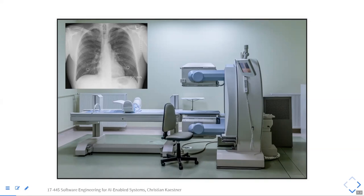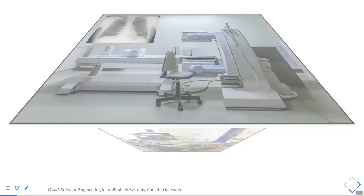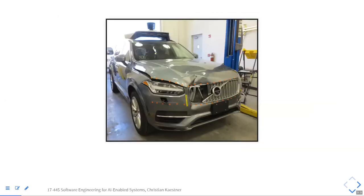There are a bunch of other consequences. The well-known Uber self-driving car accident is a very clear safety implication, and also quite a problem for the reputation of Uber and self-driving cars more broadly. They stopped all testing and severely limited their operation and development.